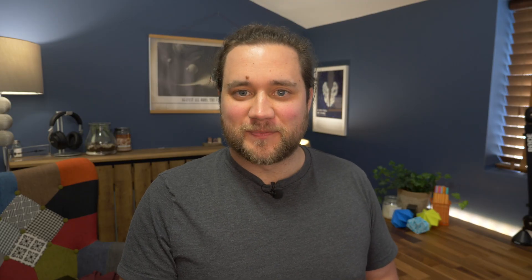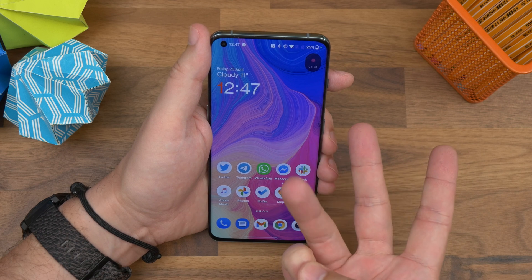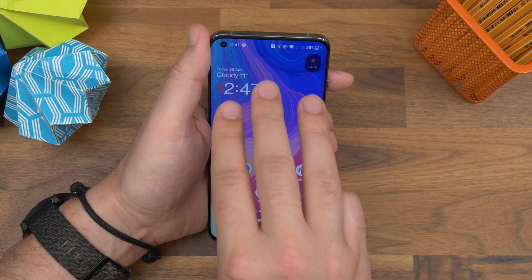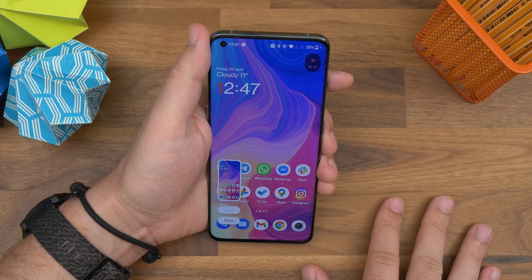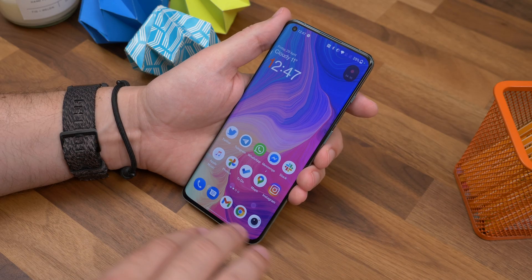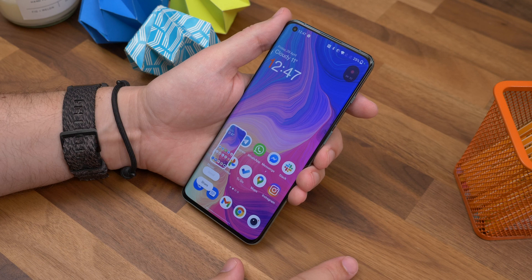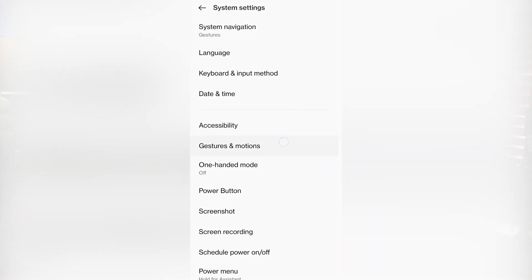Next up is the three-finger swipe to screenshot. This is one of my favourite features — it's the ability to snap a screenshot with three fingers on the screen, rather than fiddling around with a button combination. Just use three fingers and swipe down on the screen, and it'll snap a screenshot. If it doesn't, check that the feature is enabled by going to Settings, System Settings, Gesture and Motions, and toggle on the swipe down with three fingers to take a screenshot option.